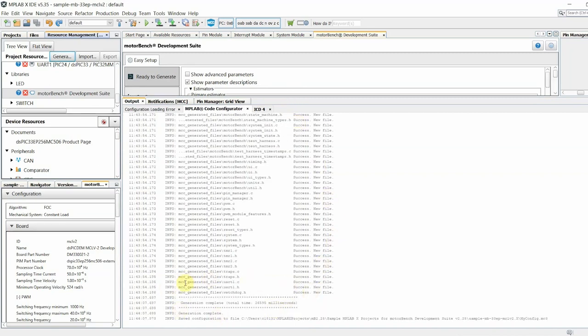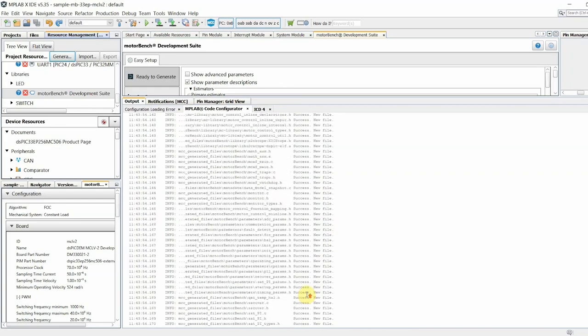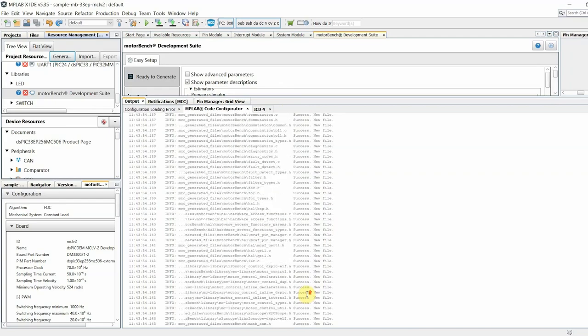If all of them generate successfully, you are now ready to close MCC, build your project, and program your device.